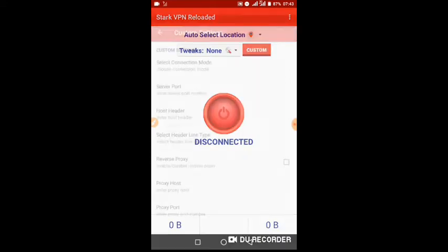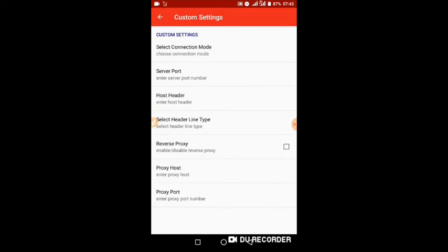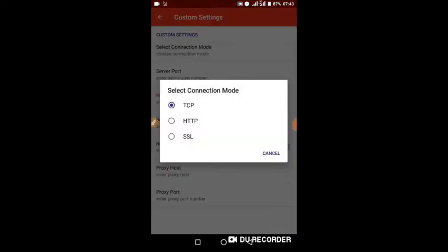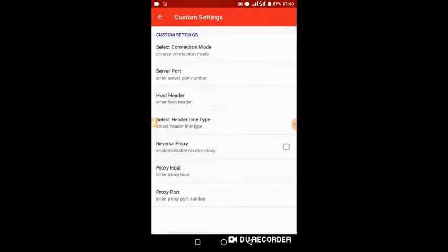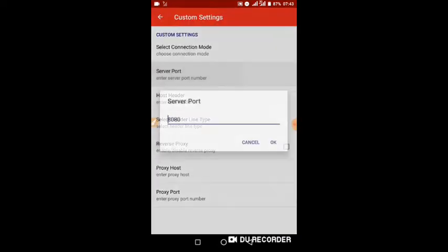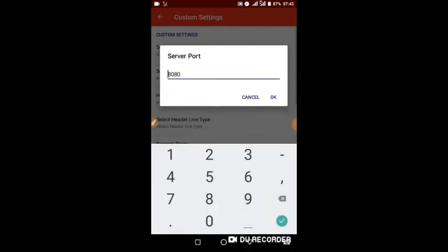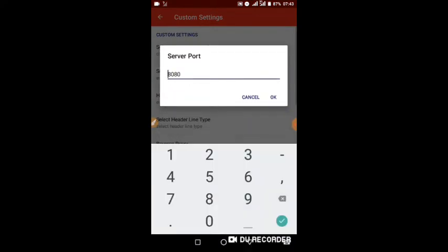Let's click on that. Now let's set it. Select Connection Mode: HTTP. Select Server Port: 8080.